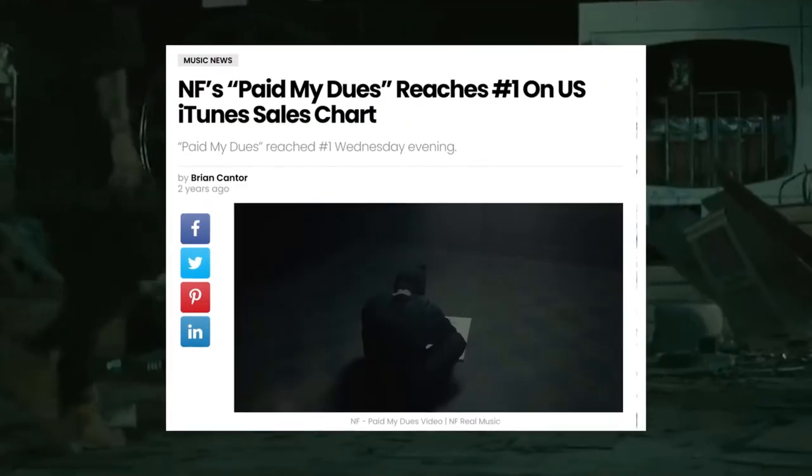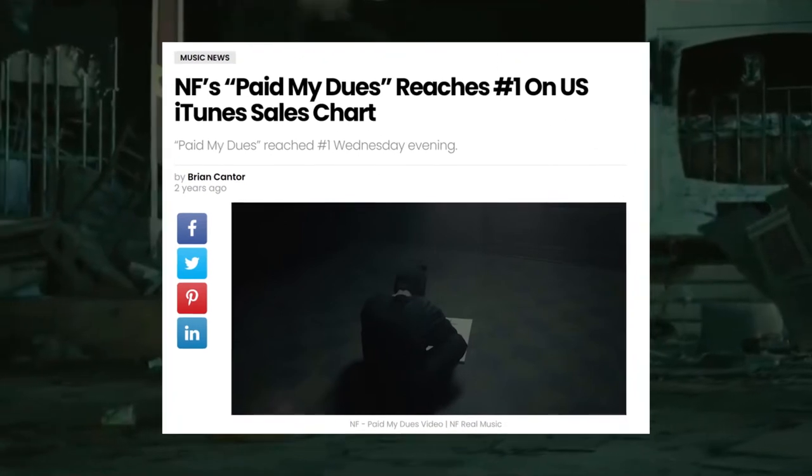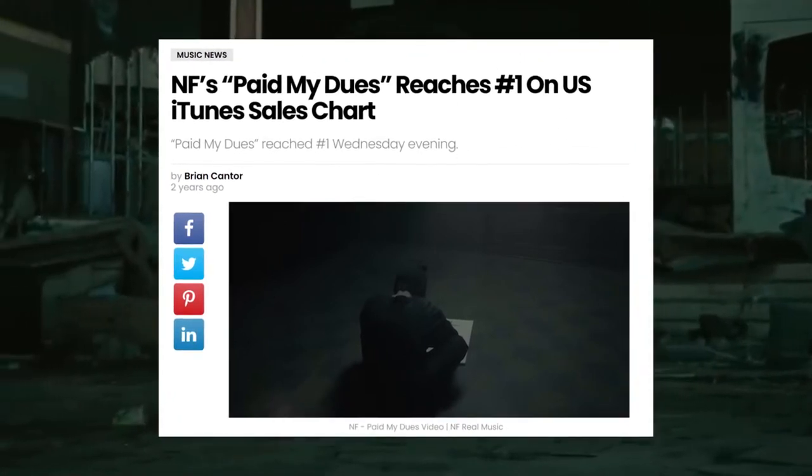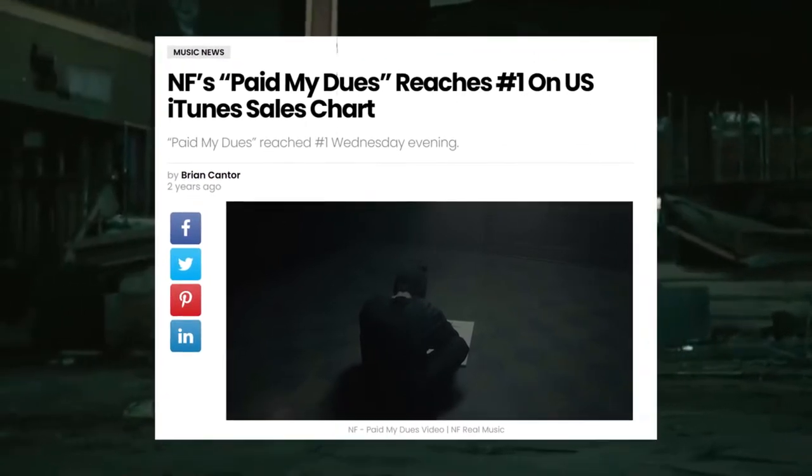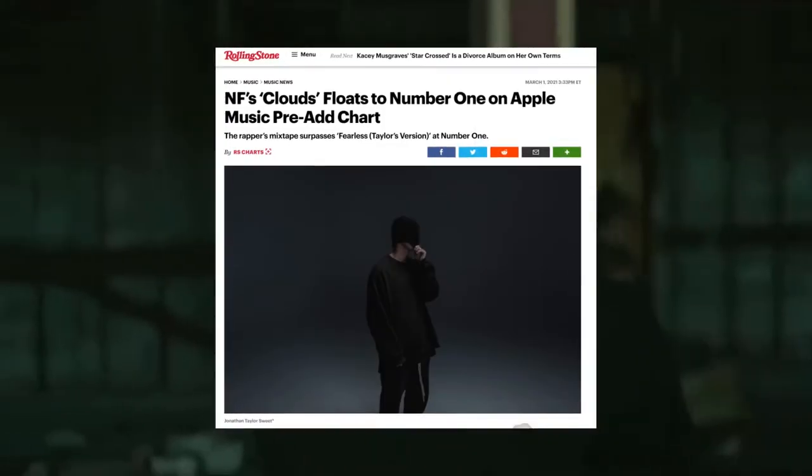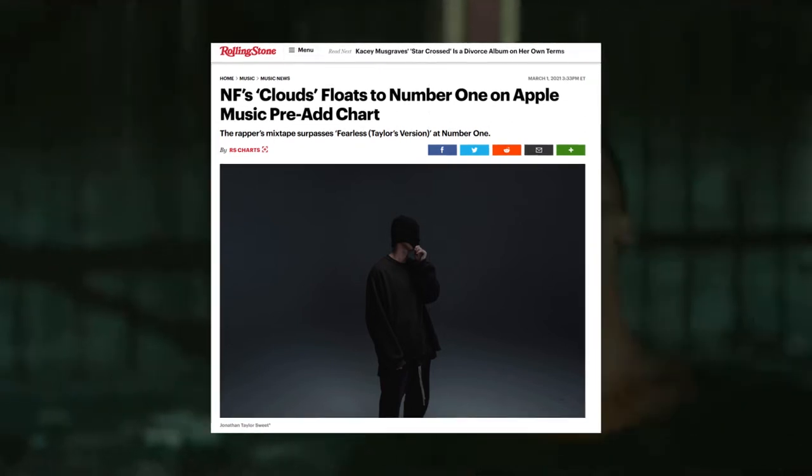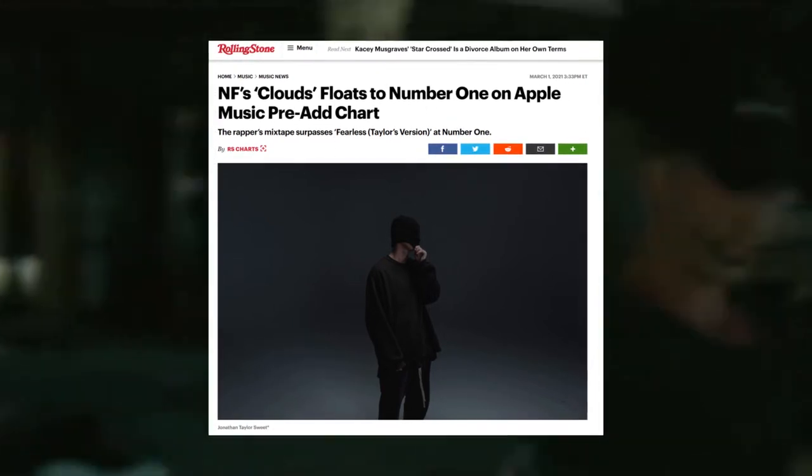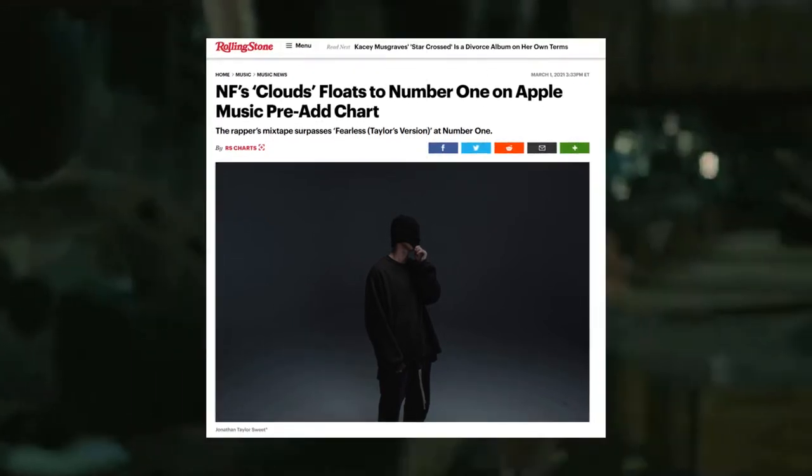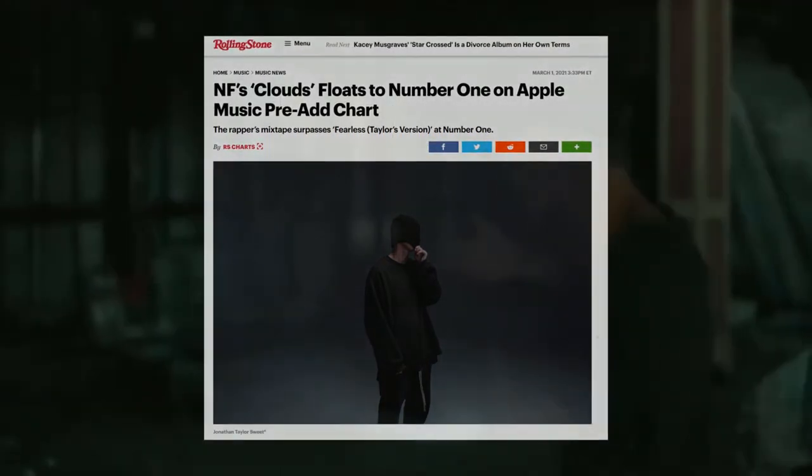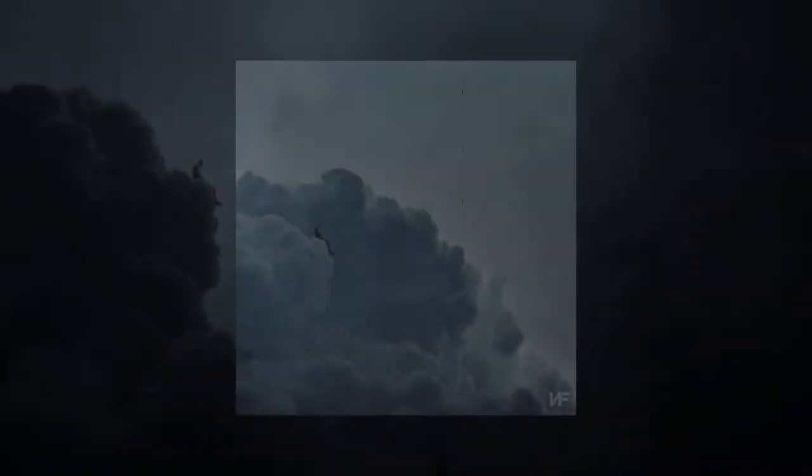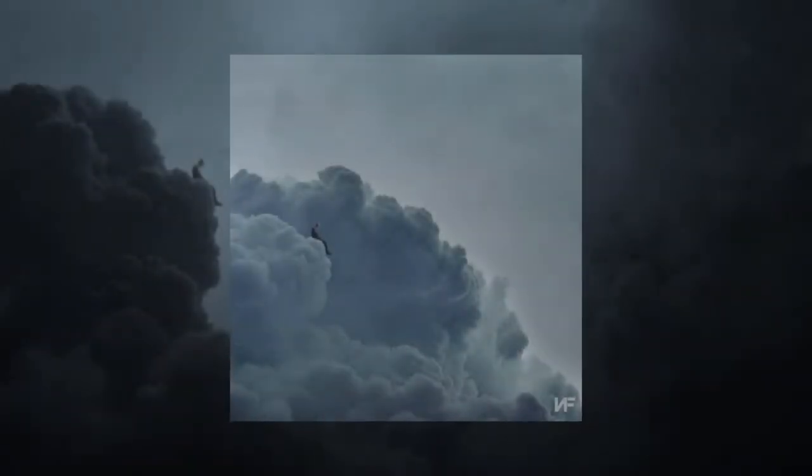Last year, his fans gave him the US iTunes number one spot with the single Paid My Deuce. This year, Clouds, the mixtape sold over 86k first week and debuted at number three on Billboard's Top 200. So what is going on here? Well, I don't know about any of that. But I do know how he makes a mixtape. And I'm about to show you.